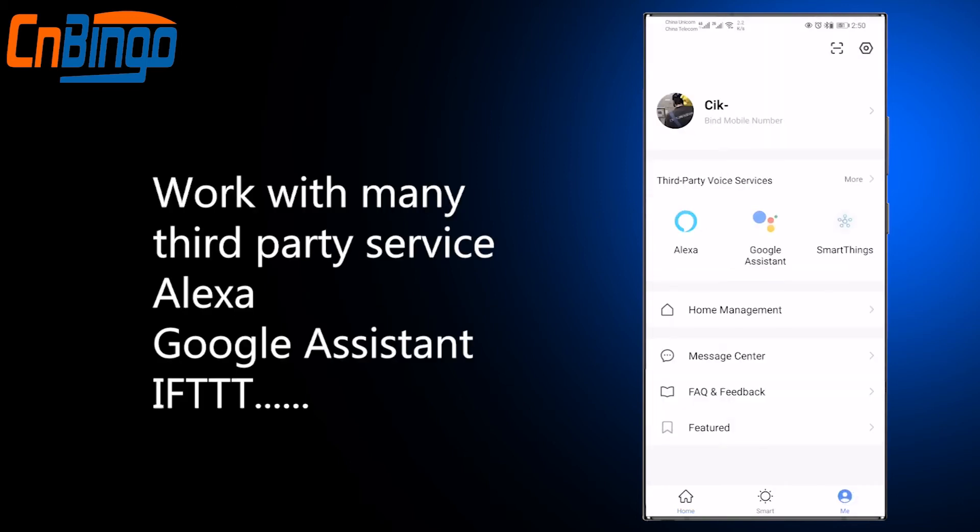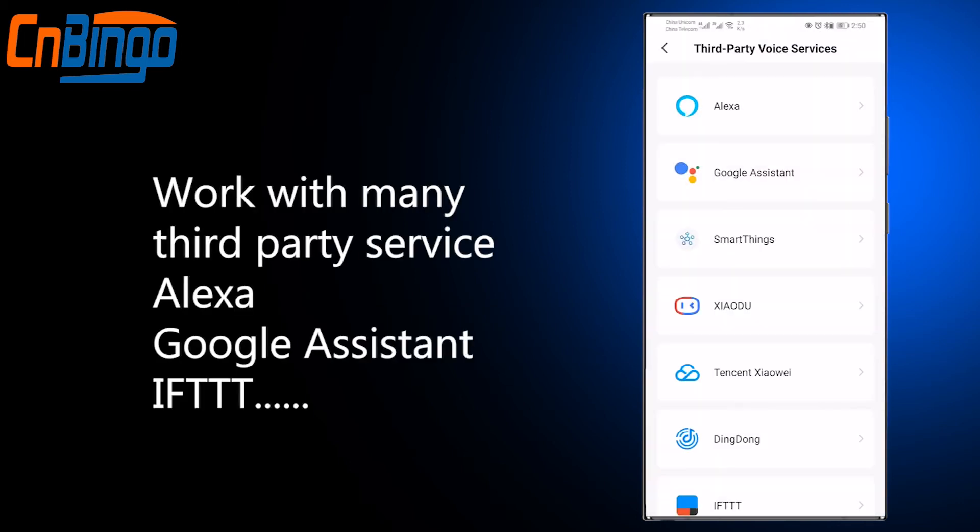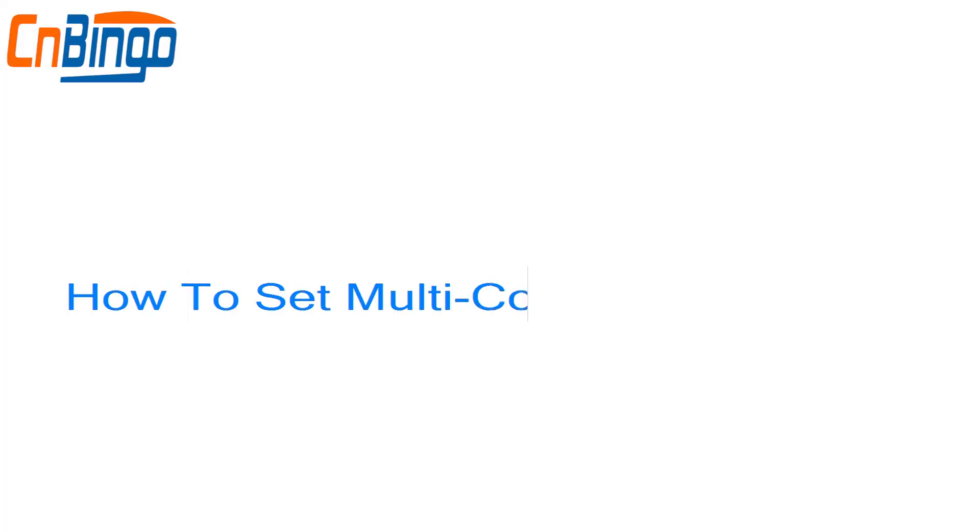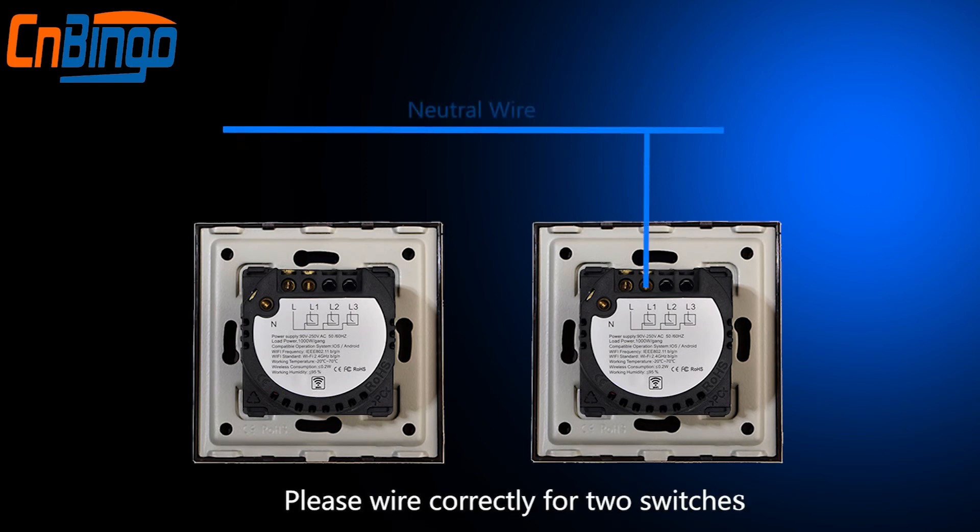Works with many third-party services: Alexa, Google Assistant, IFTTT, and more. To set up multi-control association, please wire correctly for two switches.